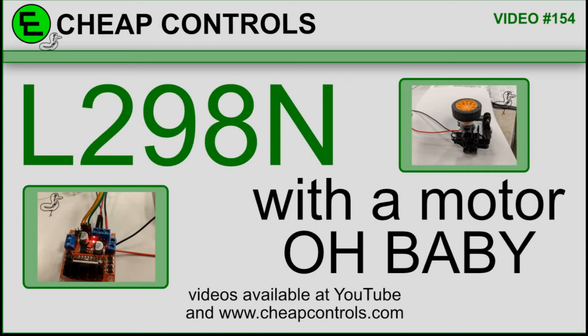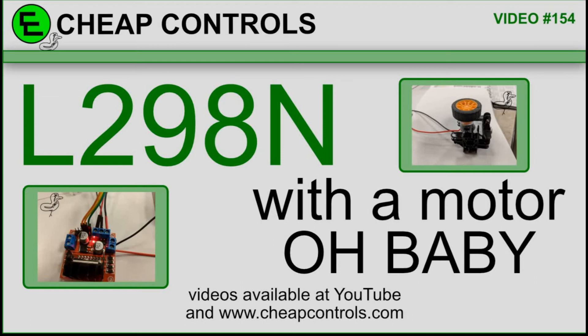This video is going to build off of video number 153 where we talked about the L298N board just standalone by itself. We hooked up some voltage to it and went over how that part works. In this video we're going to hook up a motor and an Arduino and use pulse width modulation to manipulate the motor, turn it on, turn it off, and control the speed. I am going to control the direction also but I don't know that you can really see it very well in the video.